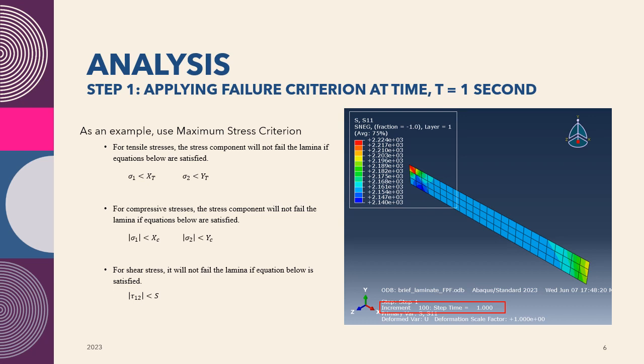Meaning we need to analyze the value of the stress components: stress one, stress two, in both tensile and compression, and also the shear stress. Of course, we need to compare to the strength value by using this criterion. Let's say we find out that the stress component one in the tensile direction is the one that has already failed, meanwhile the rest of the stress components did not fail.